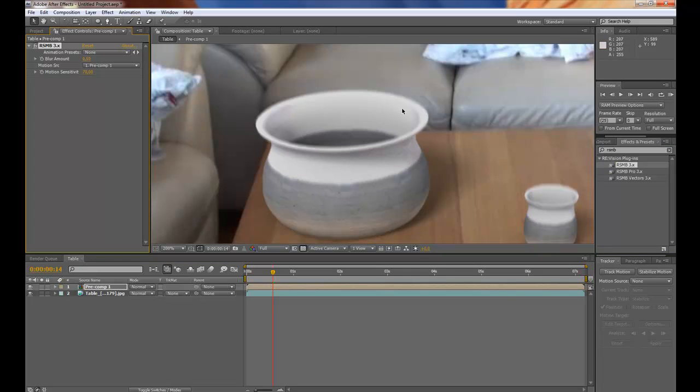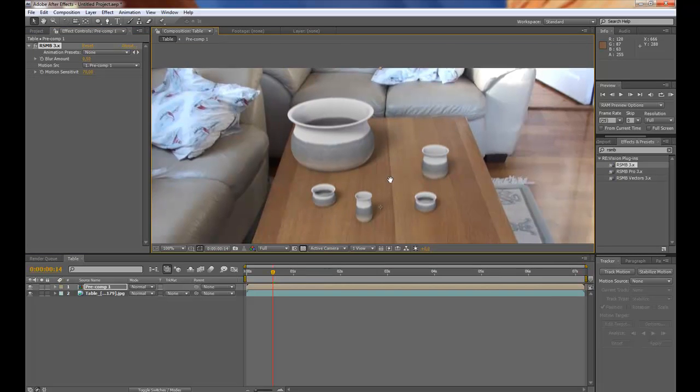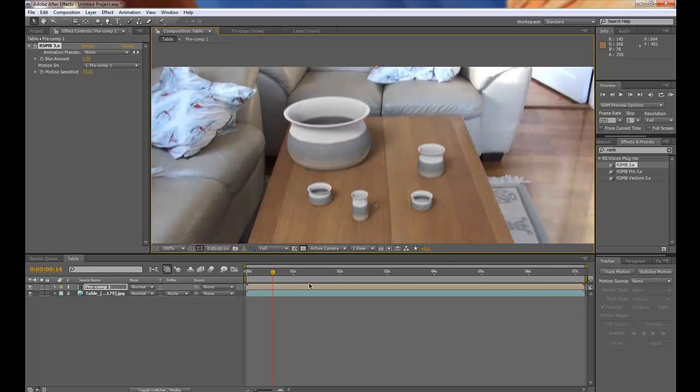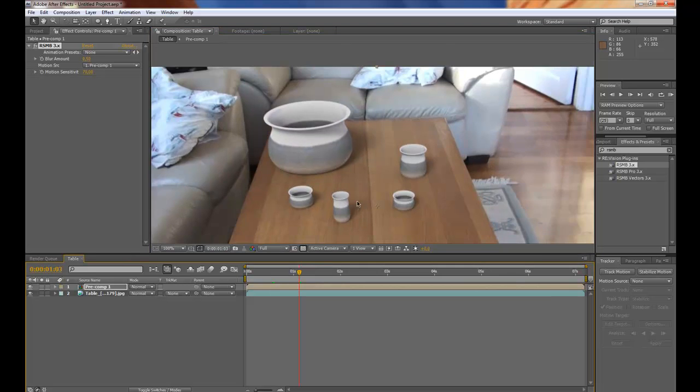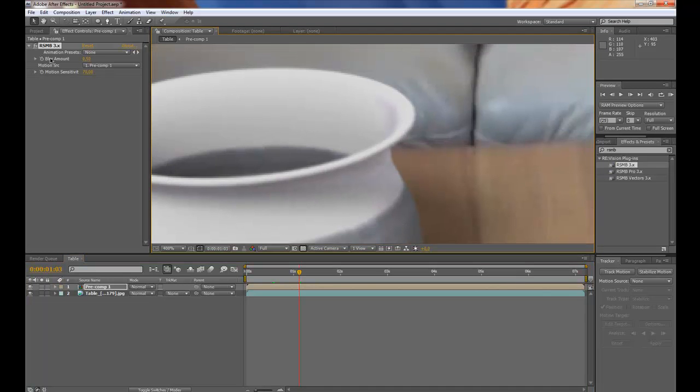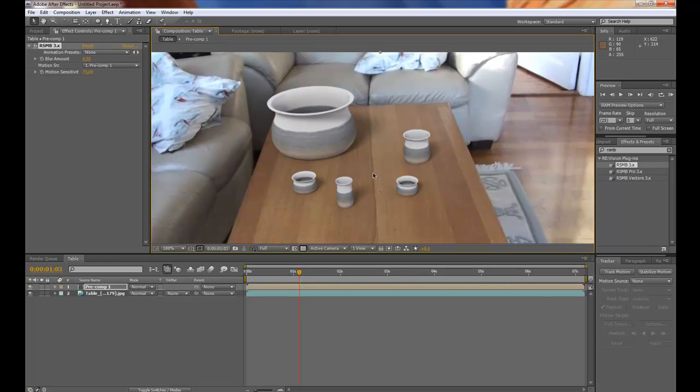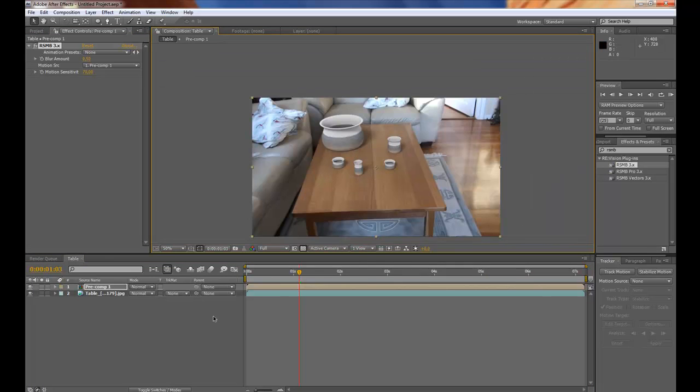You see instantly it creates motion blur on all of the pods. And it looks so much better with motion blur. And it makes the entire effect much better.